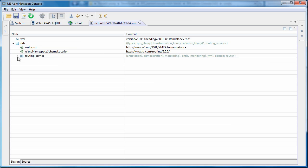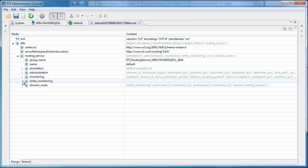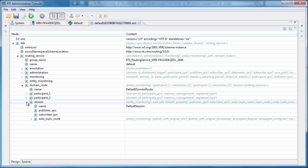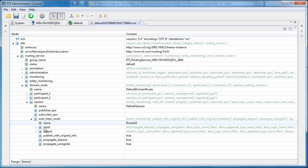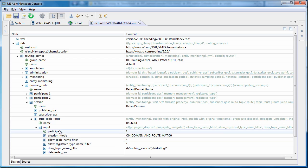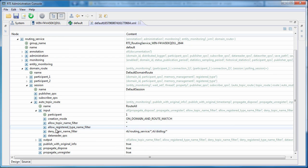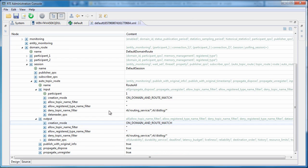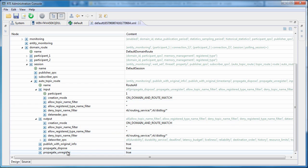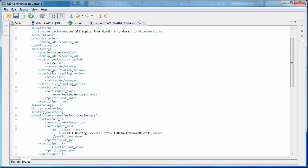Let's modify the configuration here. The default file is routing all topics. The configuration is displayed in two views. You can use the graphical editor or you can use the XML source directly.